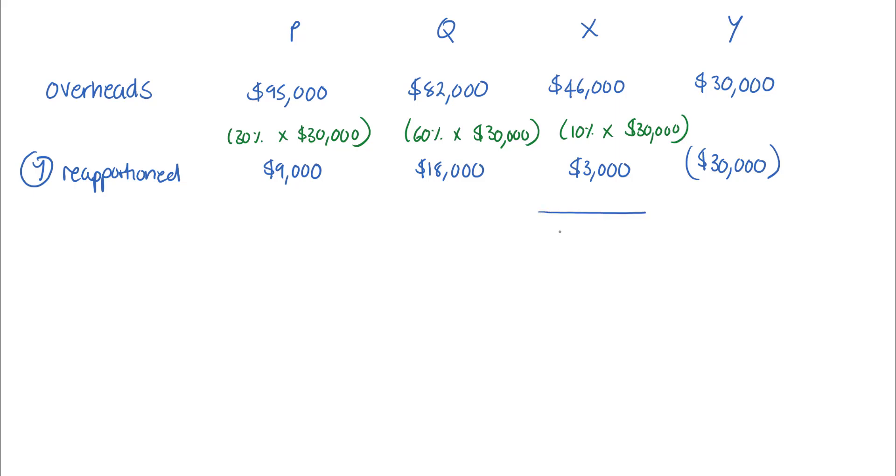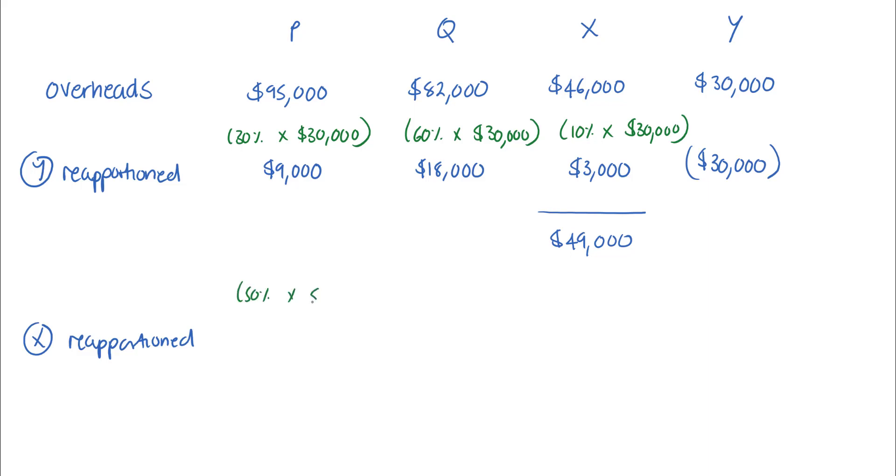X reapportioned to the cost center P, using the proportions provided, is going to give us 50 percent of that $49,000, which is $24,500. There is no need to calculate this for Q, as we said before, the question is only asking us to identify the total overhead for production cost center P.